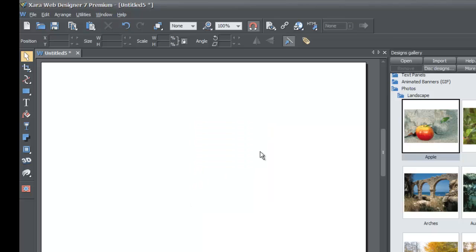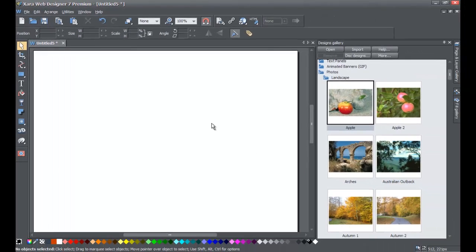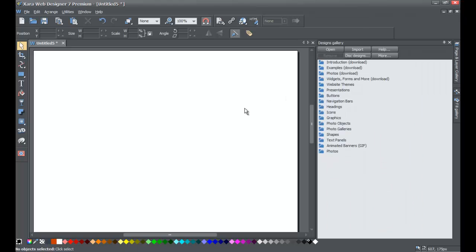I hope this tutorial was helpful in helping you learn how to replace photos within a text panel, crop or clip photos, and add photos from the Photos folder in the Designs Gallery. If you have any questions, please send us a message on YouTube and I'll do my best to help. Don't forget to subscribe if you want to stay tuned to future tutorials, and give us a thumbs up if this tutorial was helpful. Thanks again and stay tuned for future tutorials.